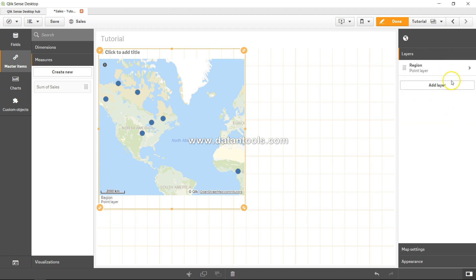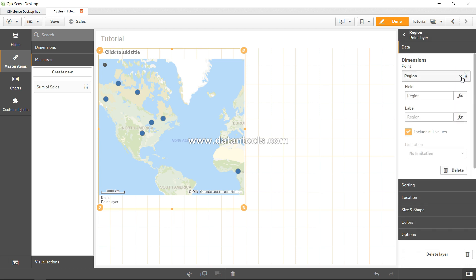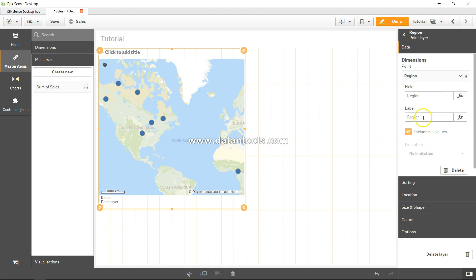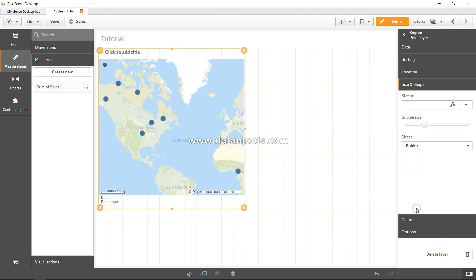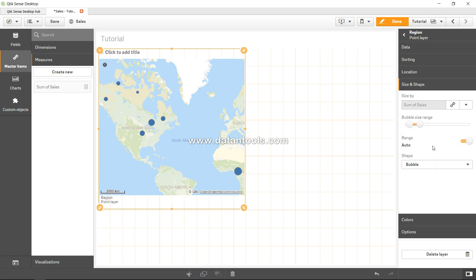For example, if I put the region over here, first of all what the field and the value is, and if there is any limitation. But what is interesting is the size and shape. So size by - interesting - sum of sales, right? So I will just pick the sum of sales from here.